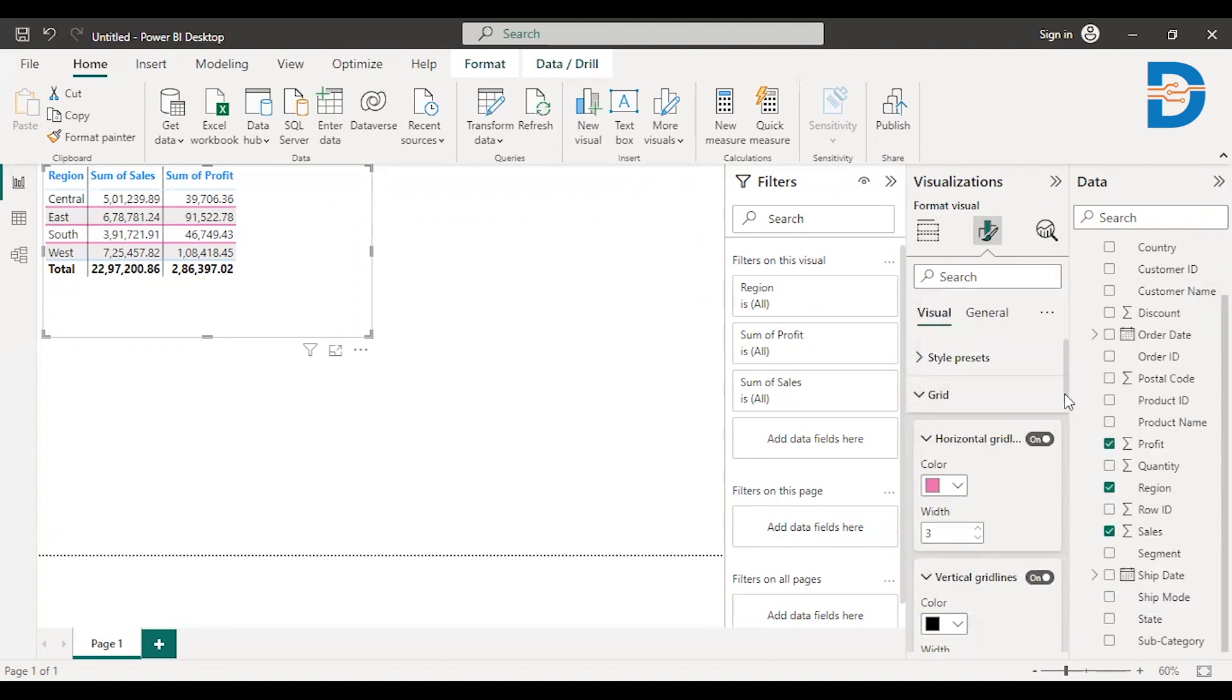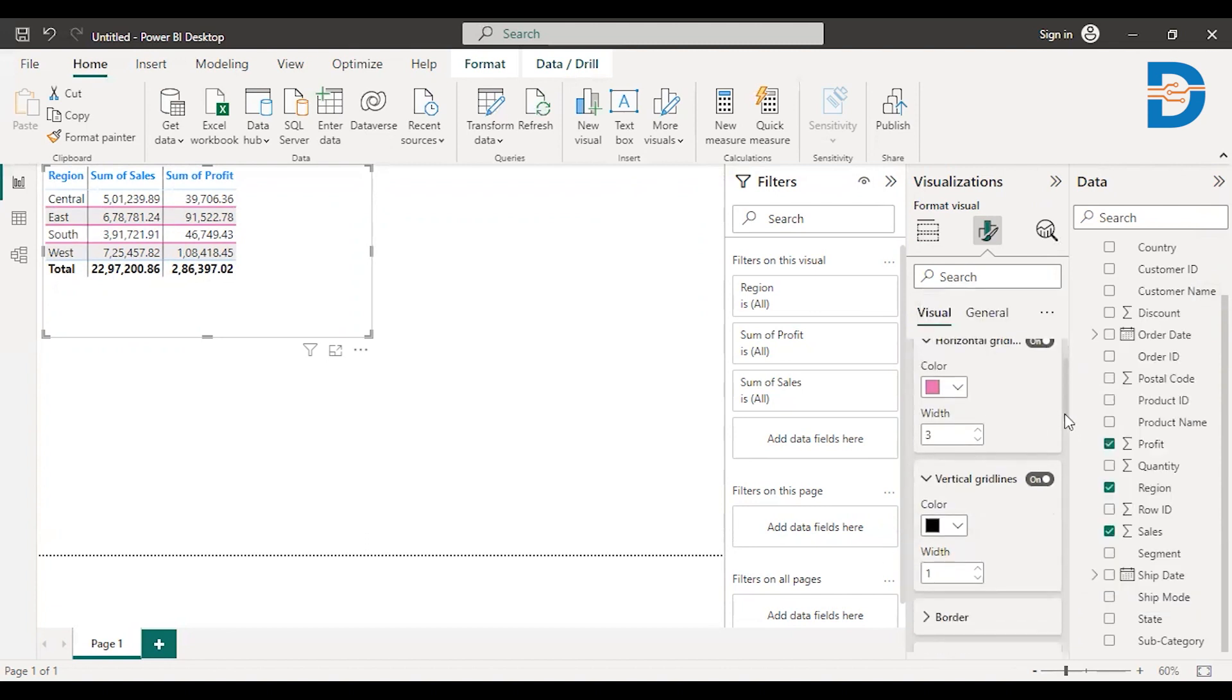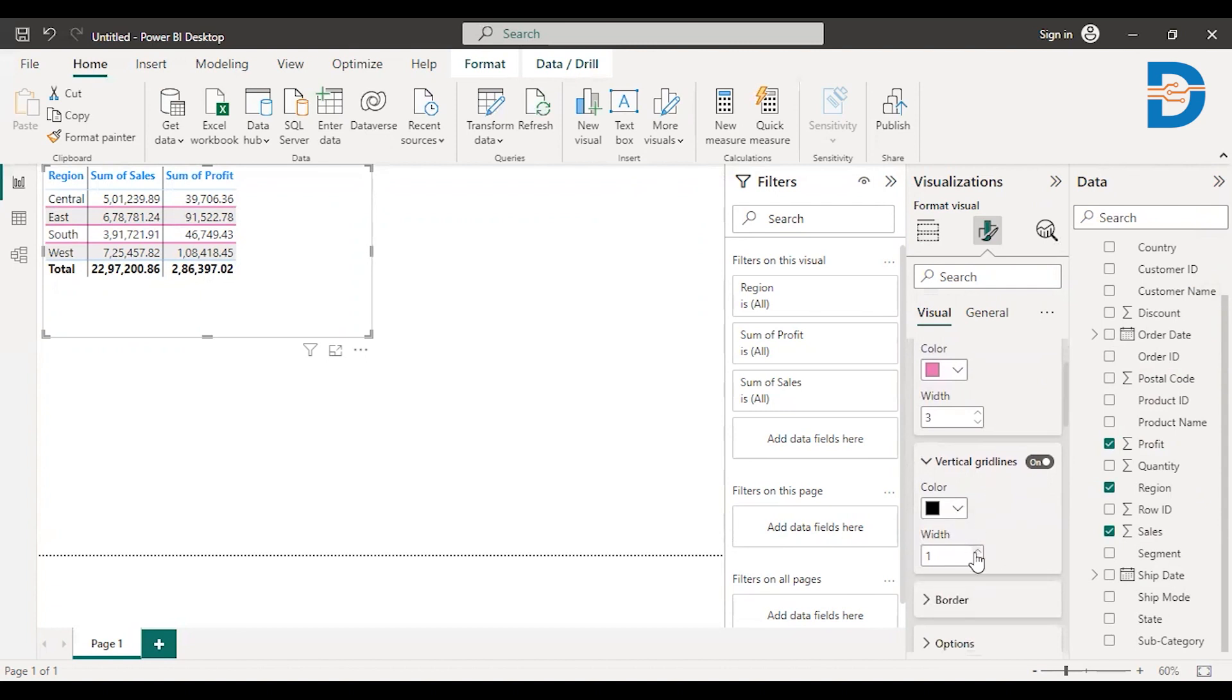So you can just increase the font if you want. You can just increase the width. Something like this.